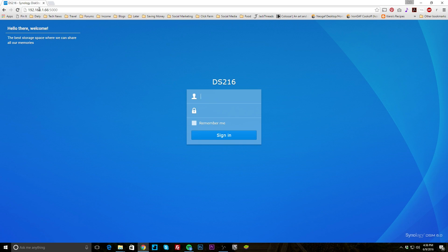A lot of times you might be able to do this if you remember your IP address, but if you're on some type of host where your IP address changes, or you don't remember it, the URL is so much easier — QuickConnect dot to and then whatever URL you set up. It's very easy.